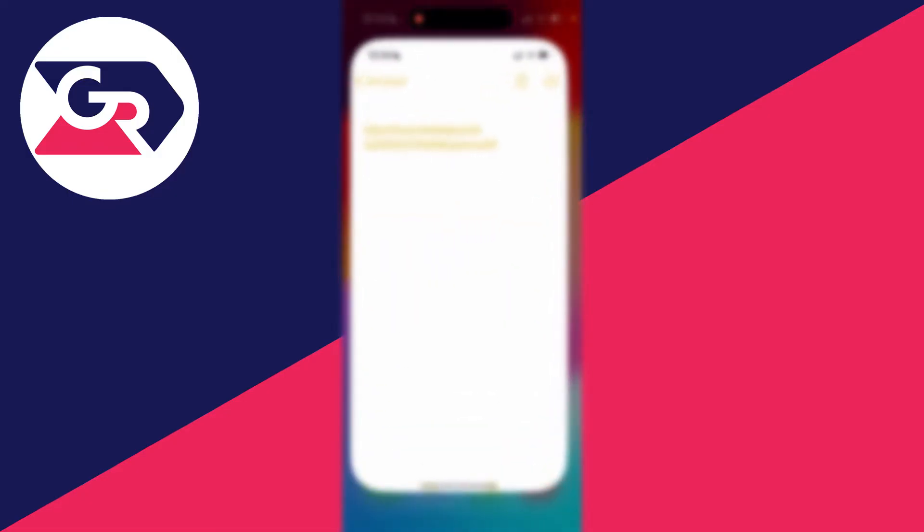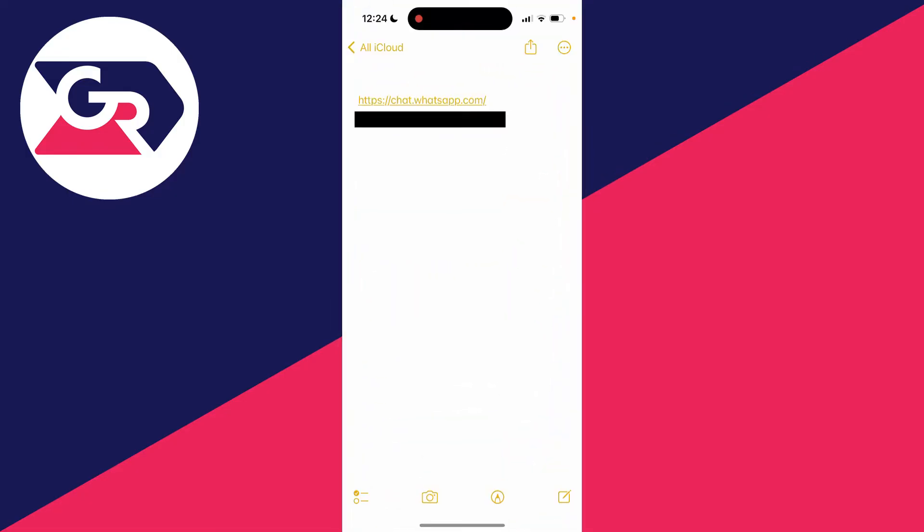So in this case, I've got a link here. And then literally all you need to do is you'll need to have the WhatsApp app on your phone, and then all you need to do is go and click on it.